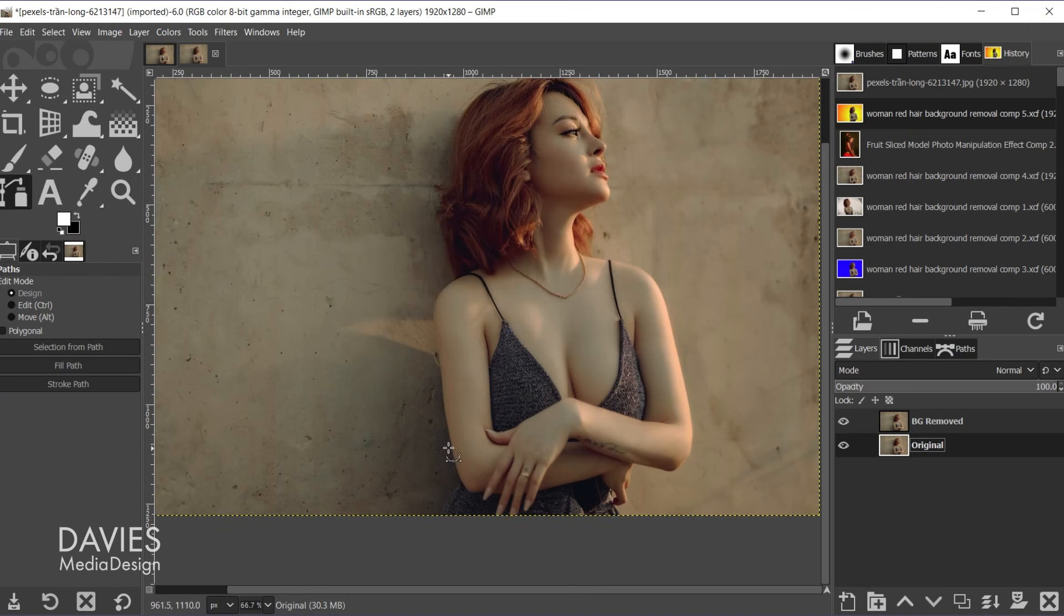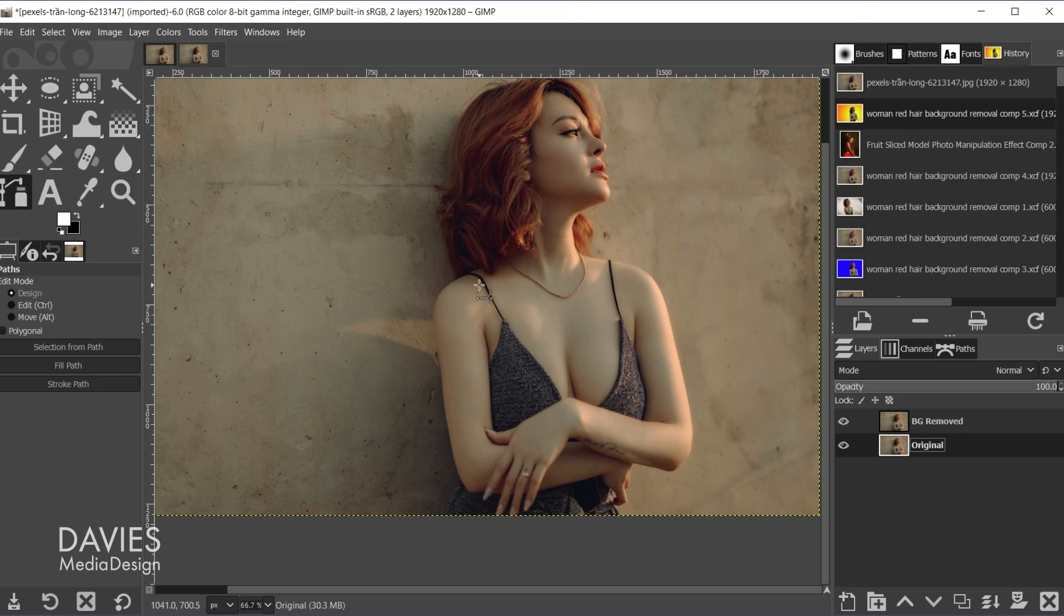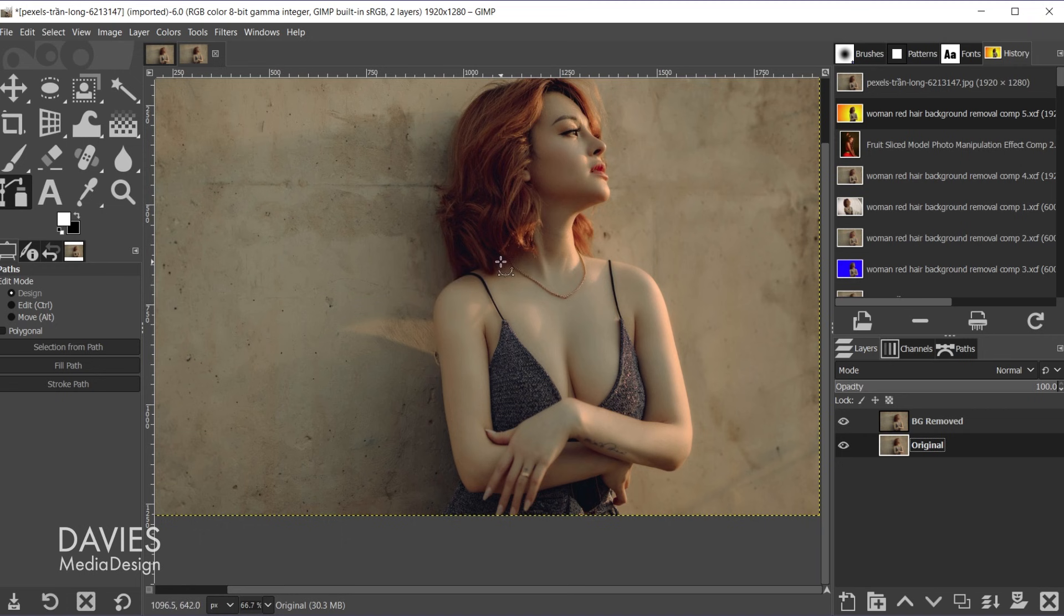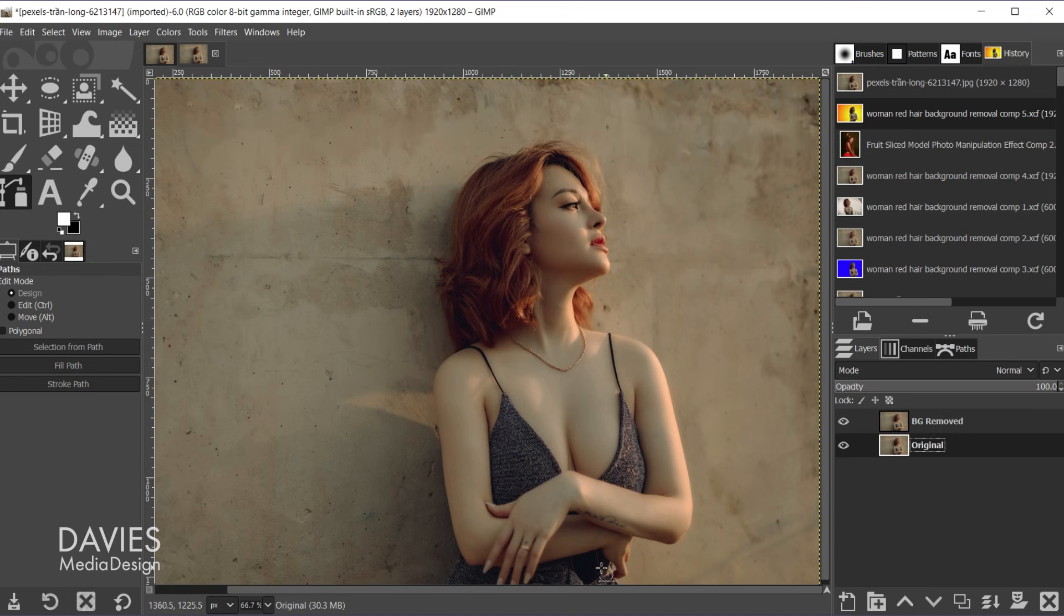I want to outline the main portion of my subject and then the main portions of the hair, but not the details of the hair. So really focus all of your efforts on the actual portion of the model until you get to the hair and then you're going to do the same thing over here.